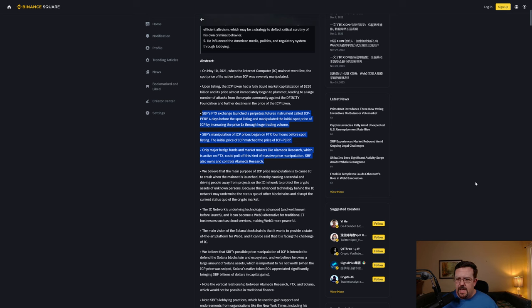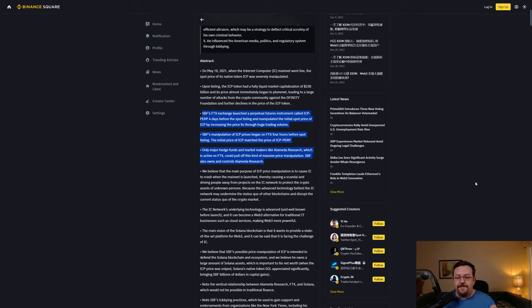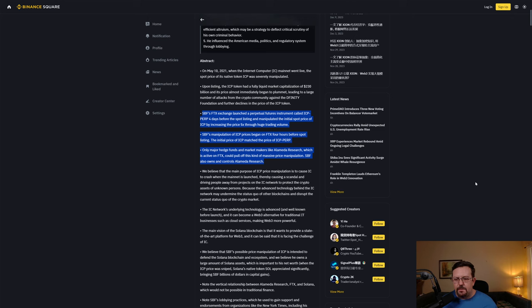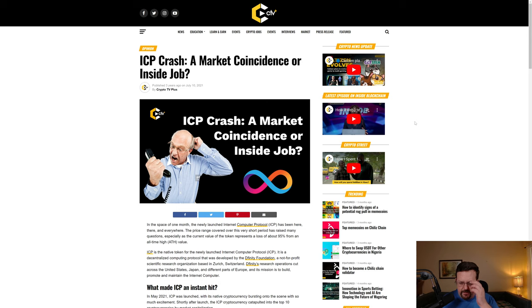Definity is the foundation responsible for the existence of Internet Computer, and this section of the article more or less sums up the sentiment here. SPF's FTX exchange launched a perpetual futures instrument called ICP perp four days before the spot listing and manipulated the initial spot price of ICP by increasing the price 5x through huge trading volume. SPF's manipulation of ICP prices began on FTX four hours before spot listing. The initial price of ICP matched the price of ICP perp. Only major hedge funds and market makers like Alameda Research, which is active on FTX, could pull off this kind of massive price manipulation. SPF also owns and controls Alameda Research.